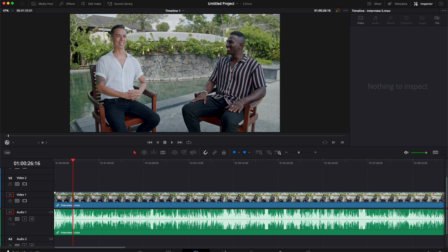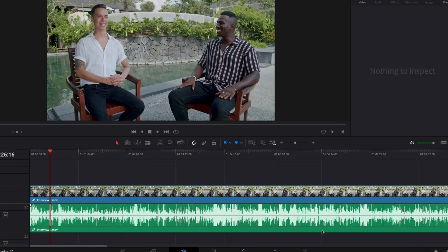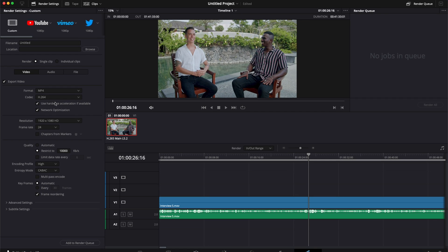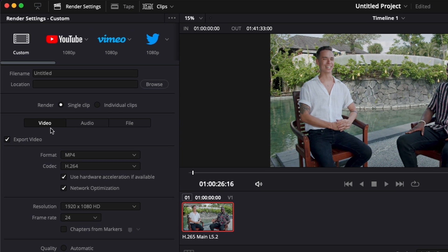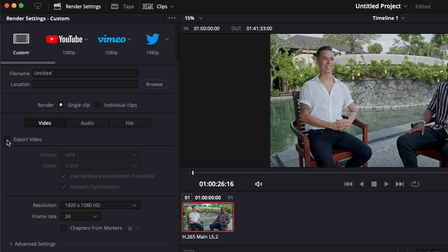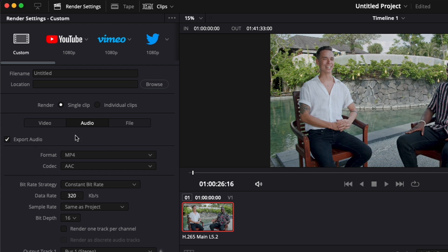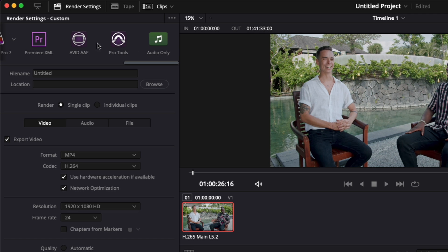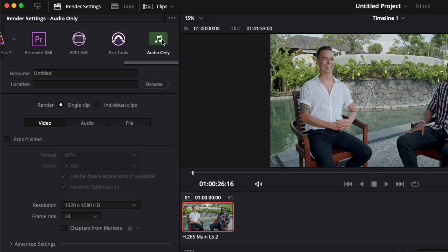To do that it's going to be very simple. We're going to have to go here in the delivery page. On the delivery page you have video, audio, and file. You could basically untick export video to keep only the audio, but you also have the option here to scroll to the end and click audio only.